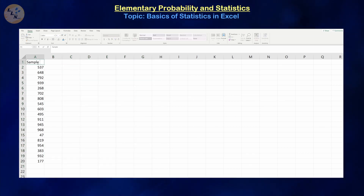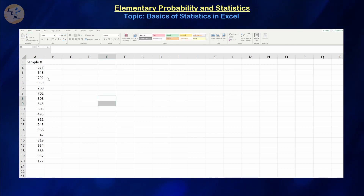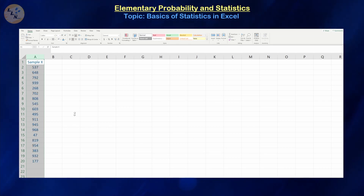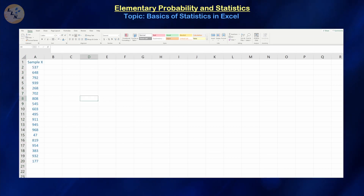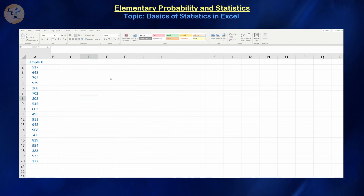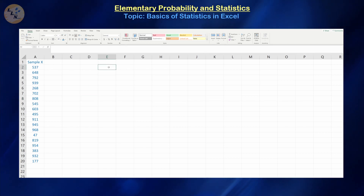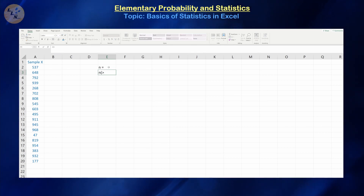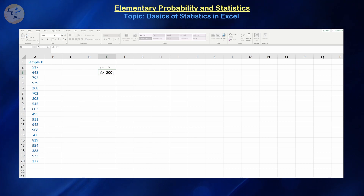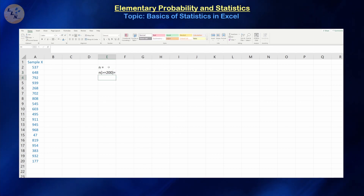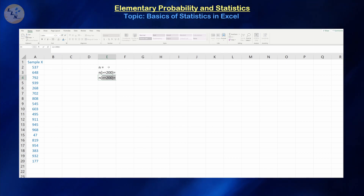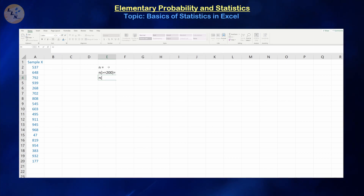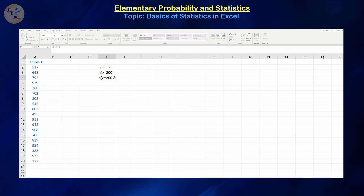Now let's assume that that dataset is indeed a sample dataset. We're going to center justify and give it some color so it's a little bit more entertaining to look at. A couple of the things we're going to be calculating: let's assume we want to calculate the sample size n, the number of values greater than or equal to 200 or 300, and all the values that are less than 100.